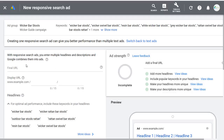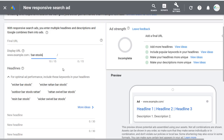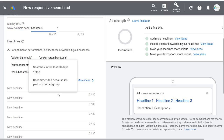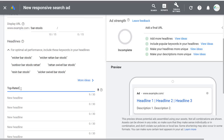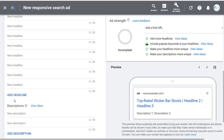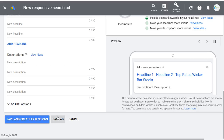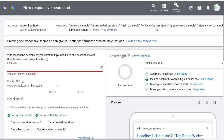Enter your final URL — let's say wickerguide.com/wicker-barstools, where you're sending traffic. Enter a display URL — maybe barstools. For optimal performance, include keywords in your headlines. Use the keywords themselves as headlines: wicker barstools, wicker rattan barstools, top rated wicker barstools. Fill out every single headline and all description lines. Click Save and Create Extensions, then create sitelink extensions and callout extensions. That's how to create a campaign using the Google Keyword Planner.